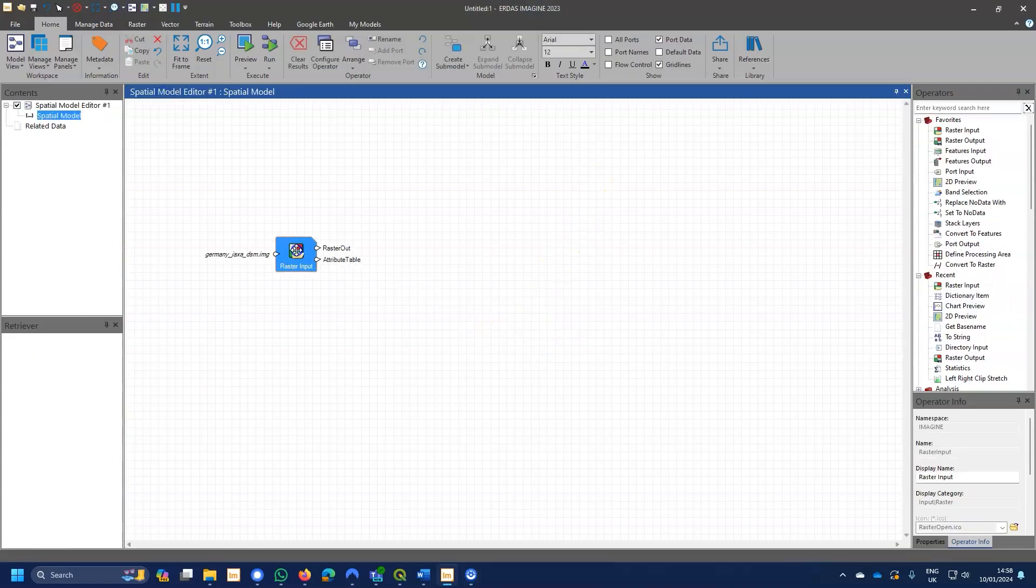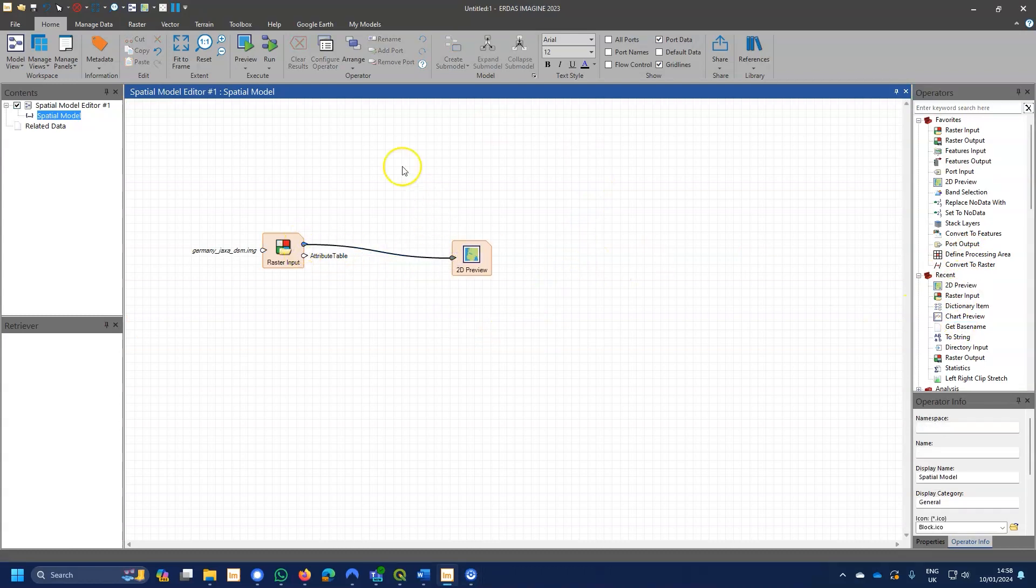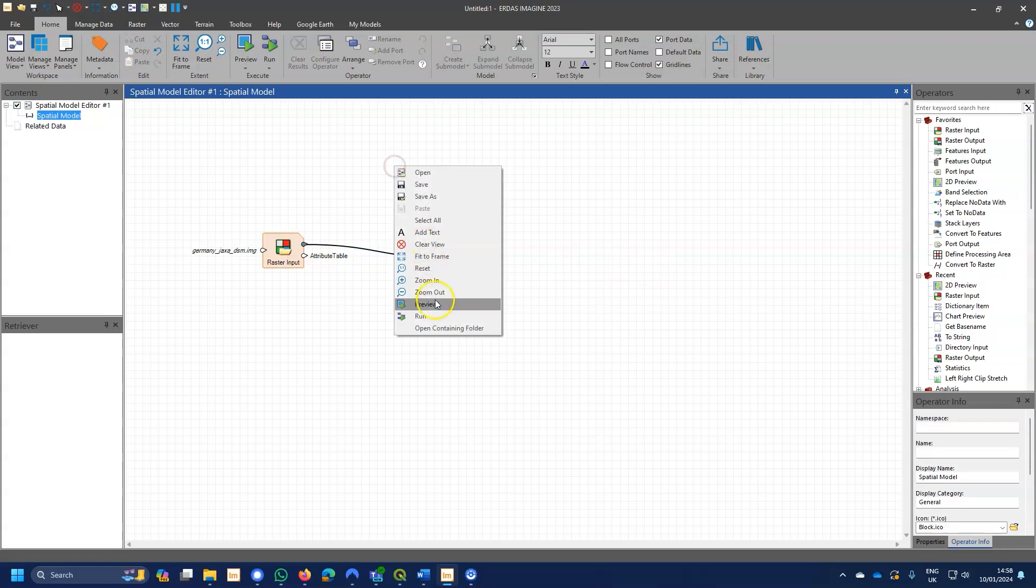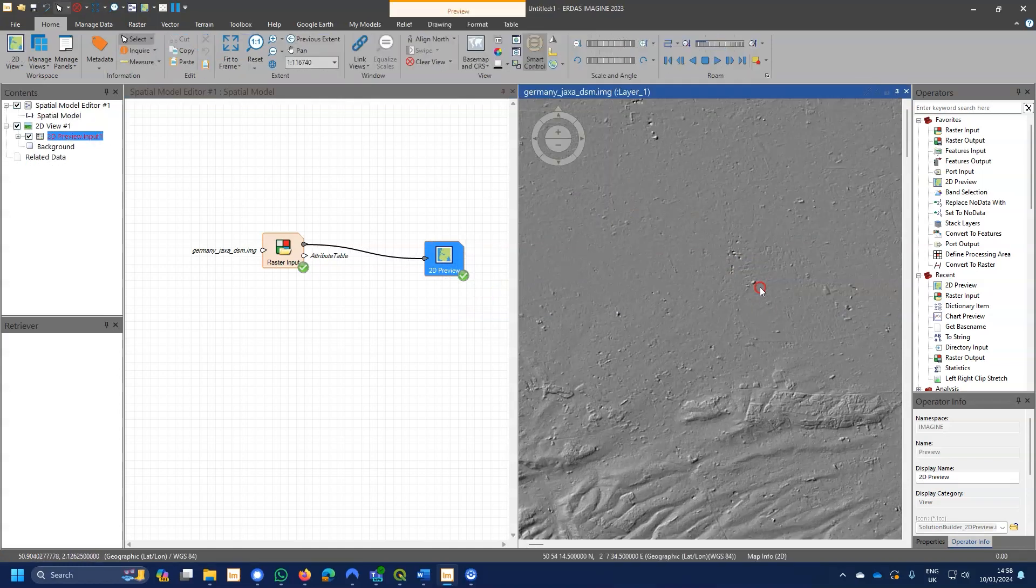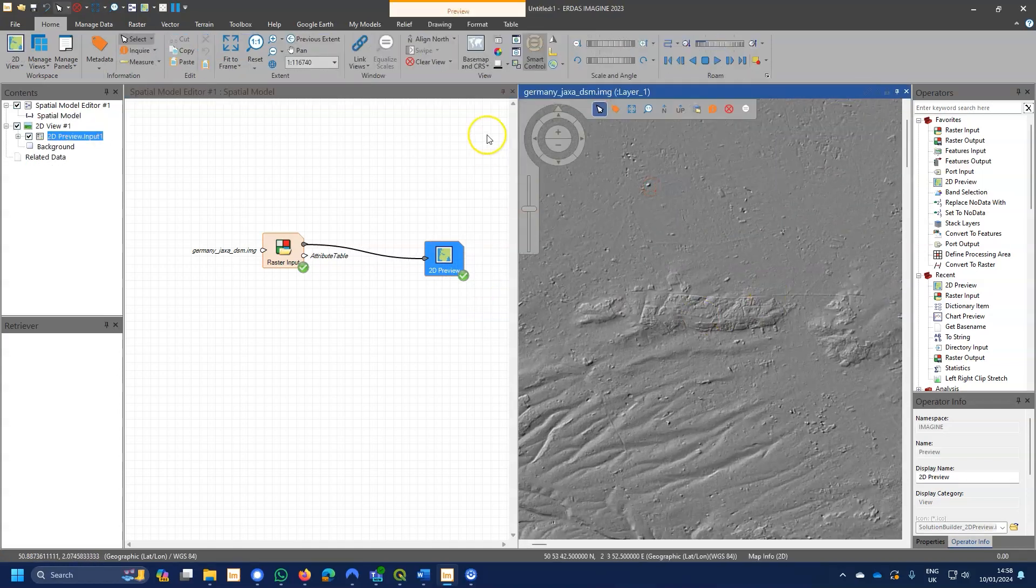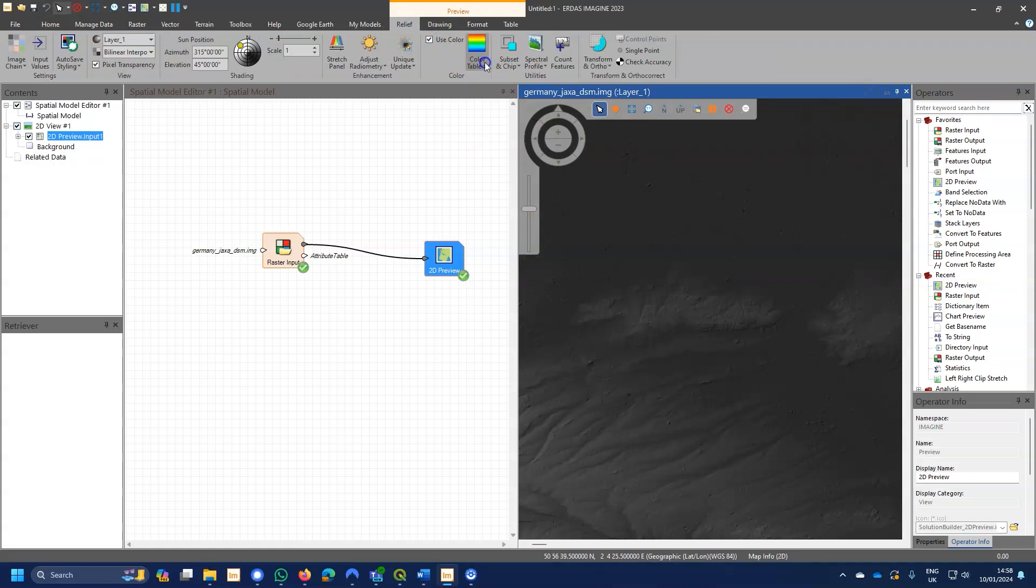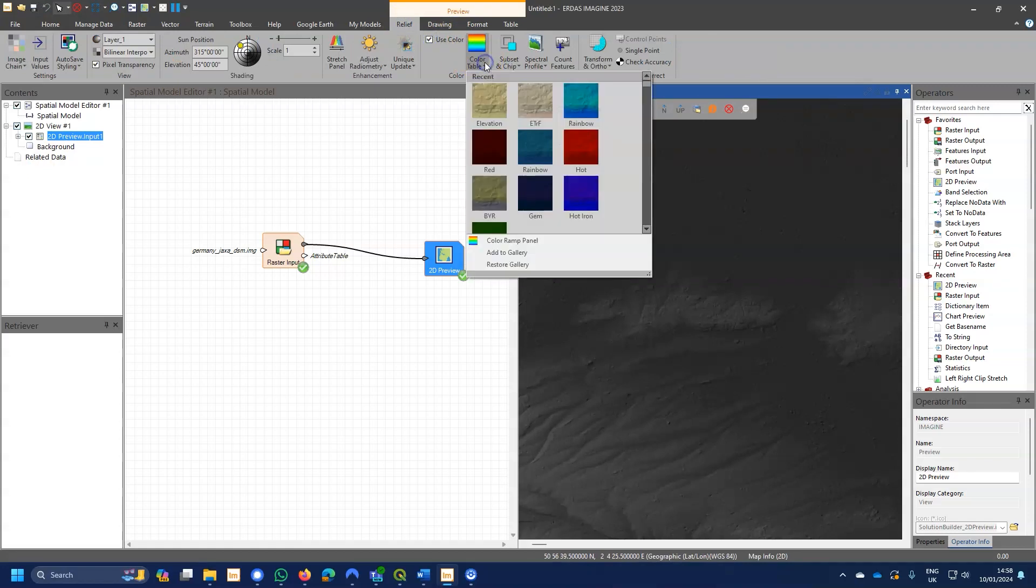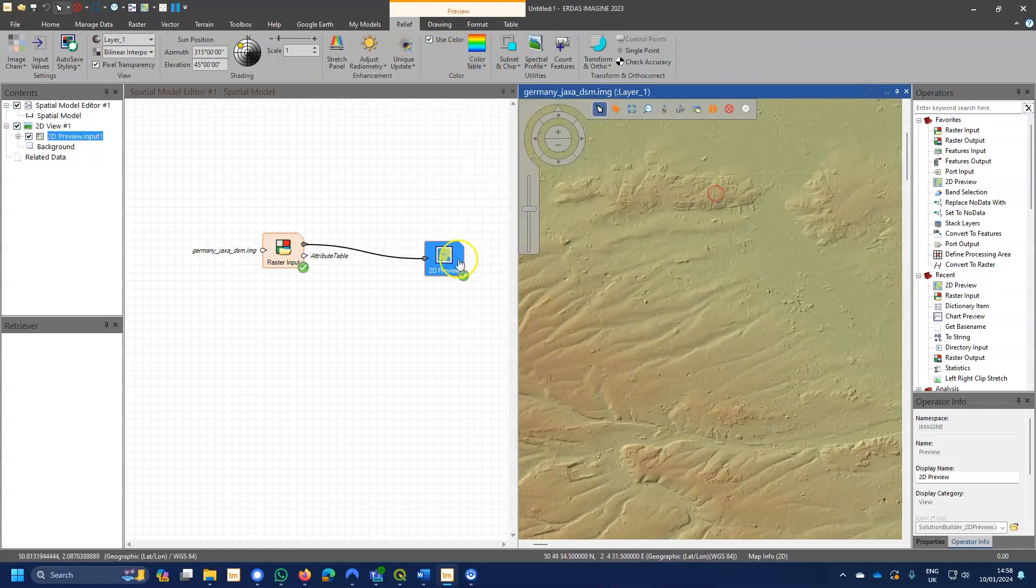2D Preview has been integral to Spatial Modeler since its very start. It's got a little bit better over time, but it just works and it really helps when you're creating spatial models. Here we've got the 2D preview with elevation data, and of course we can go to the image chain and manipulate the data there, and that's great.